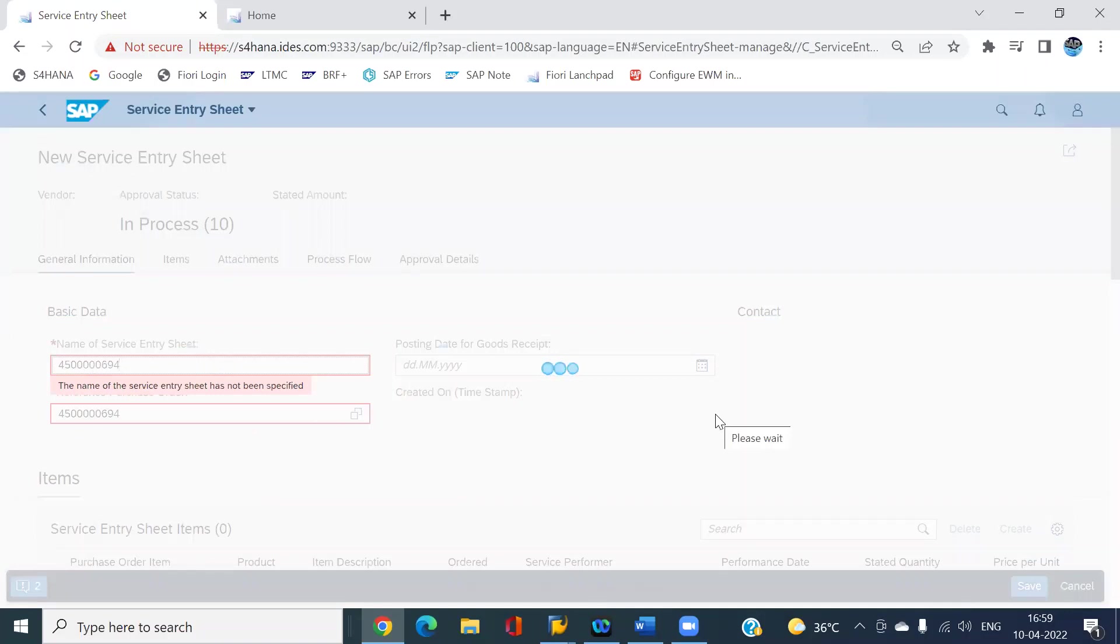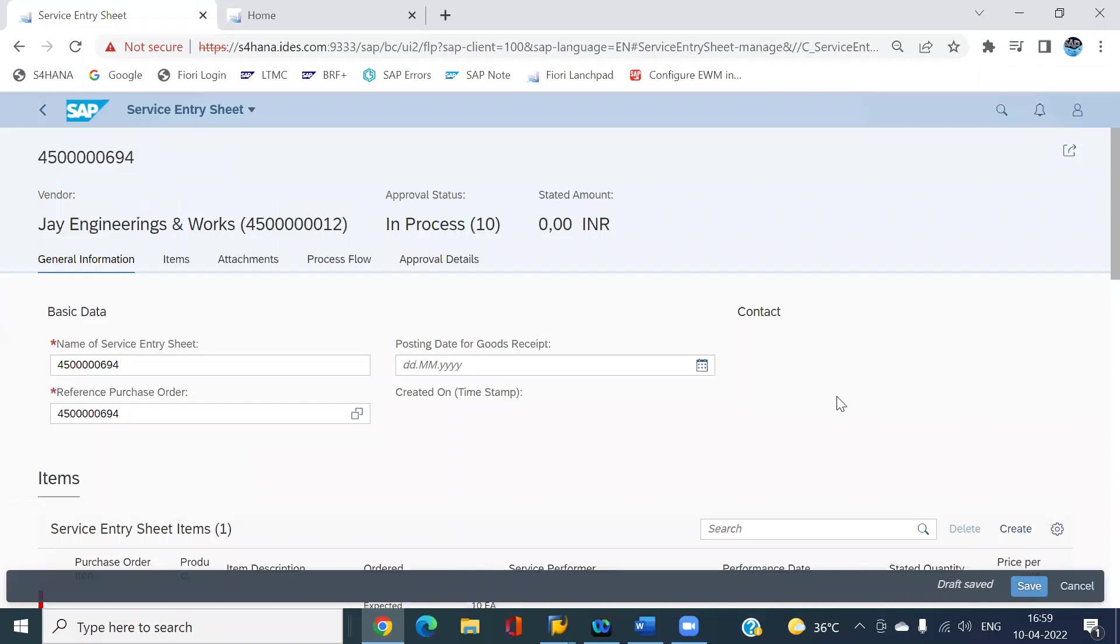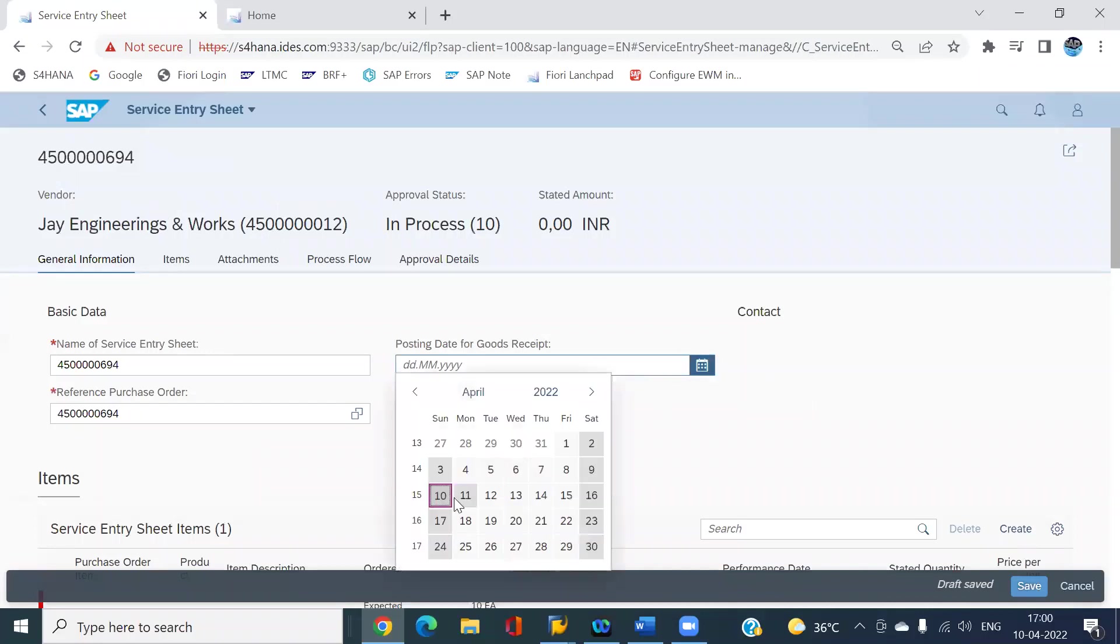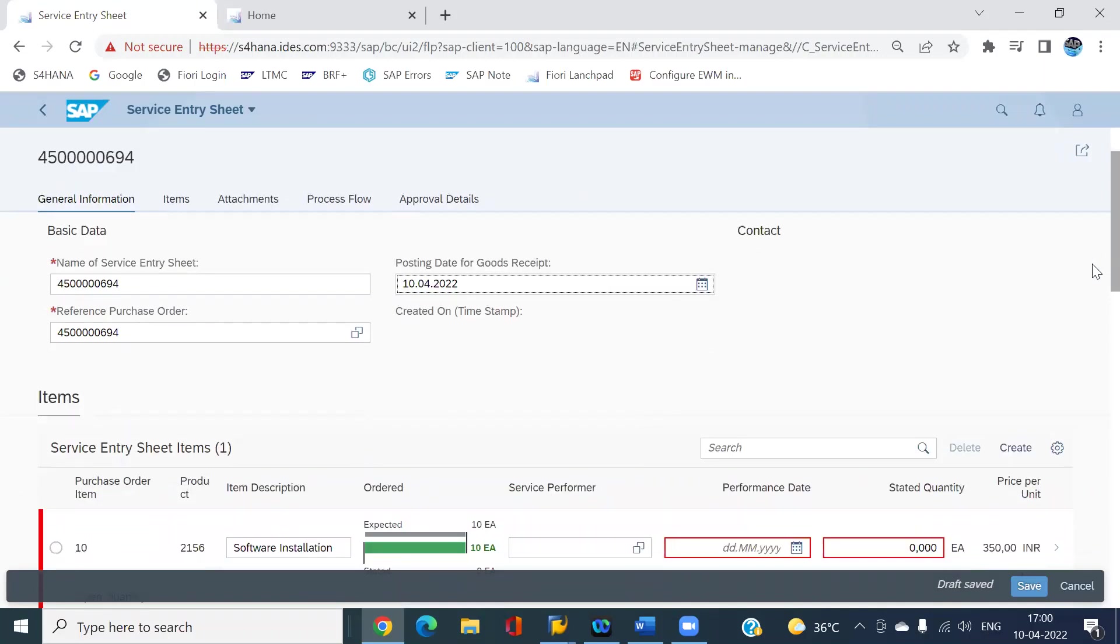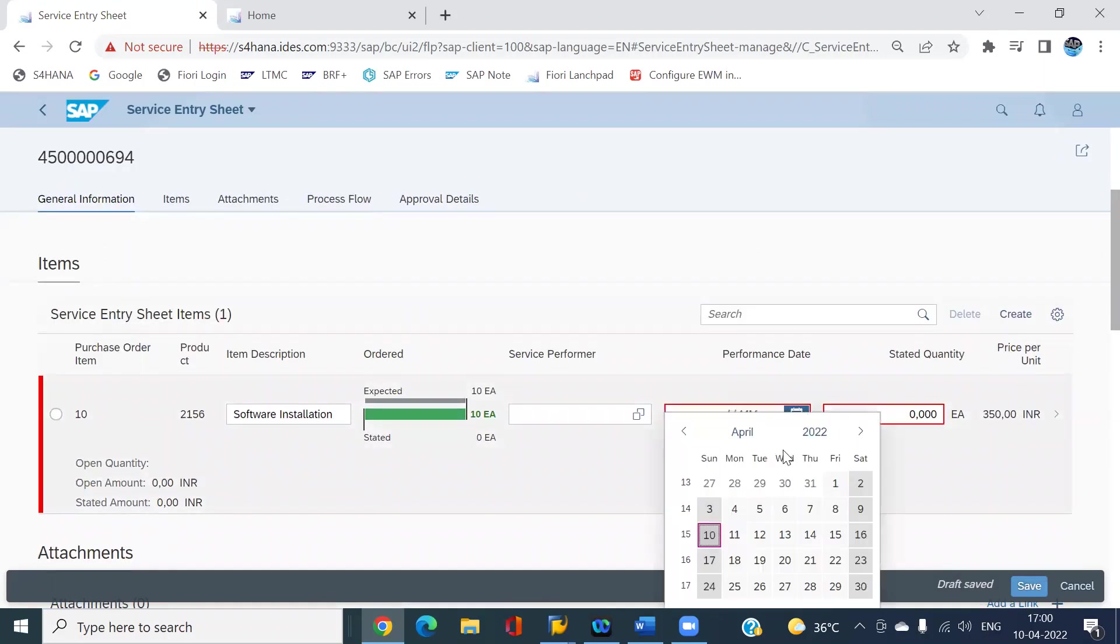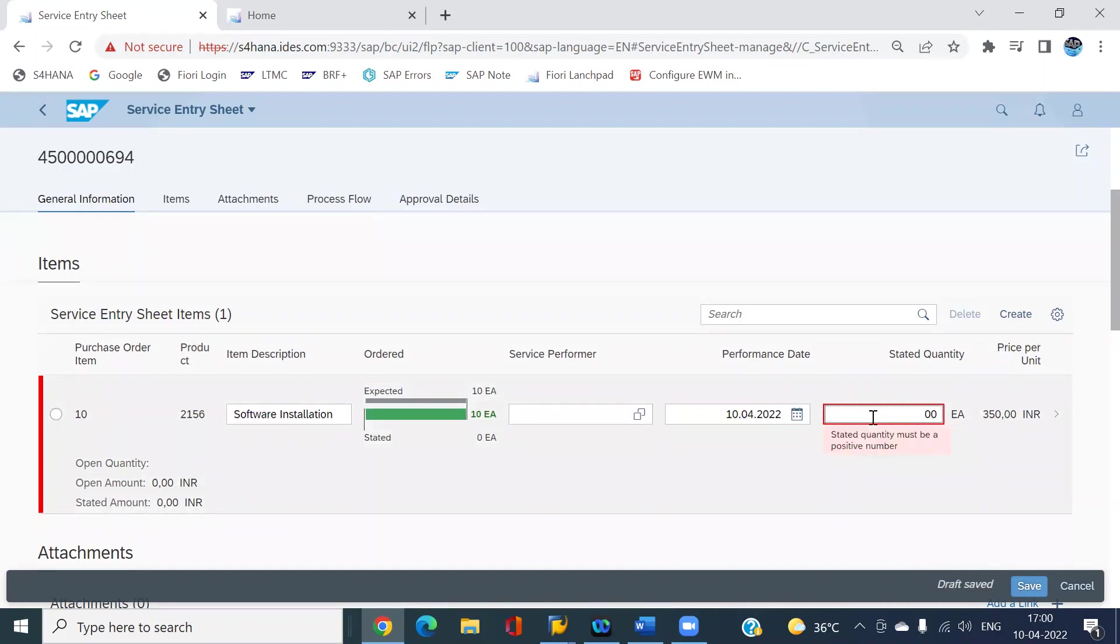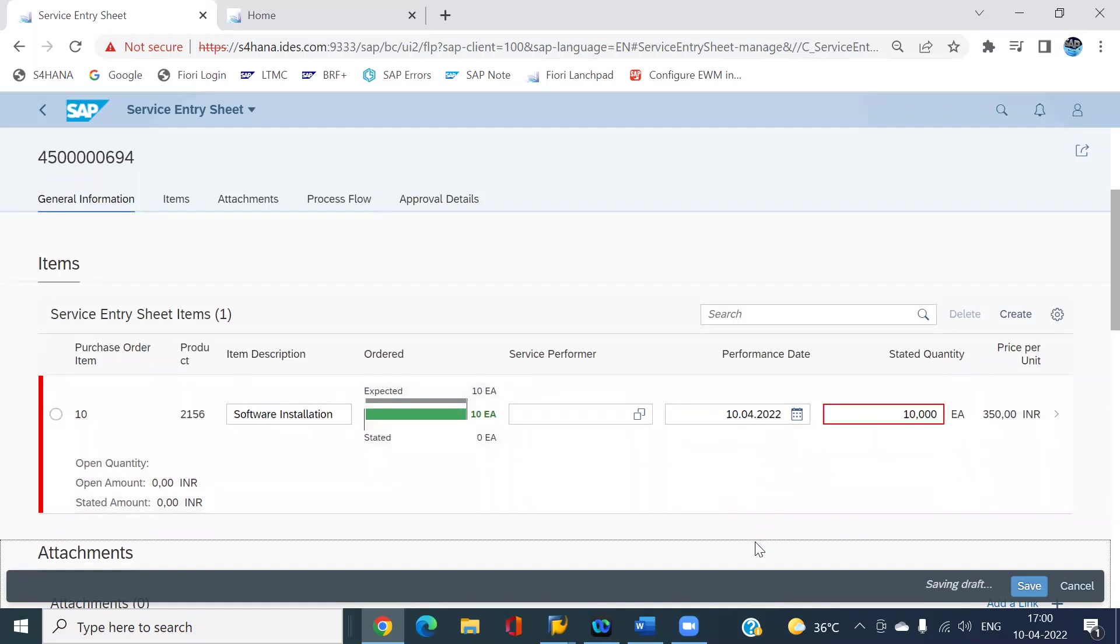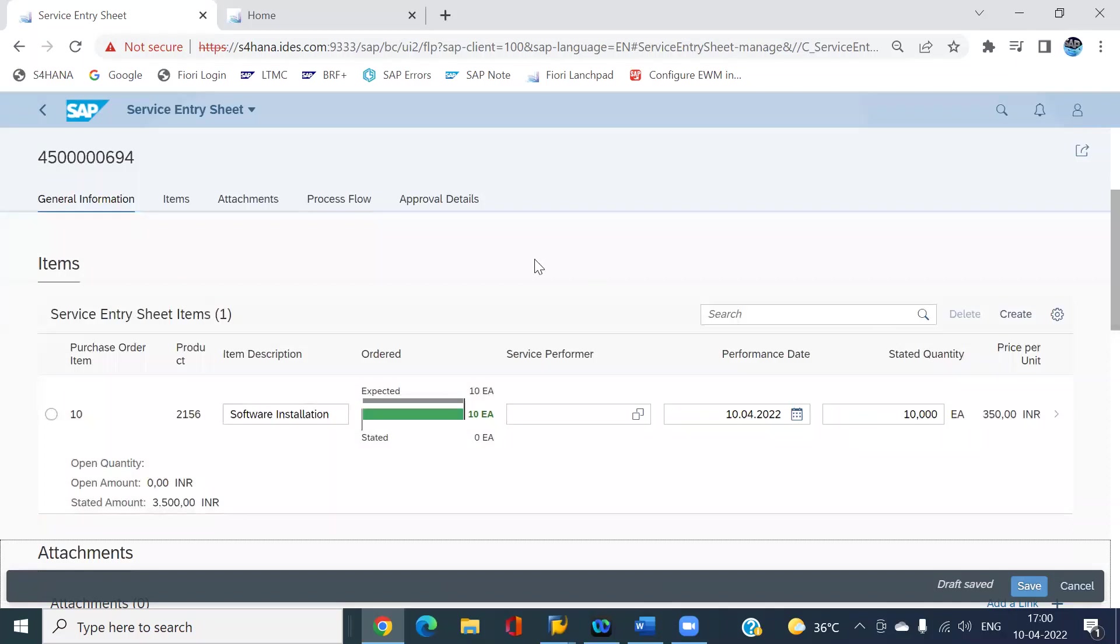Enter the posting goods receipt date, that is today I'm going to do the goods receipt. Come here and enter the data for performance date, that is today only. Enter the 10 systems for software installation. Just click on save. Once you click on save you will get a service entry number.